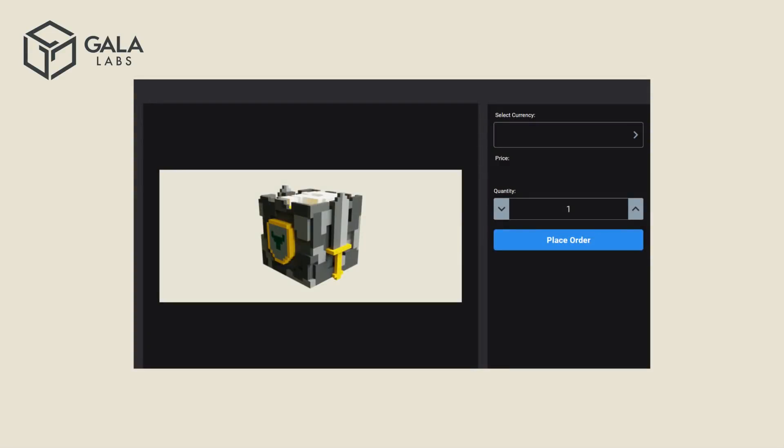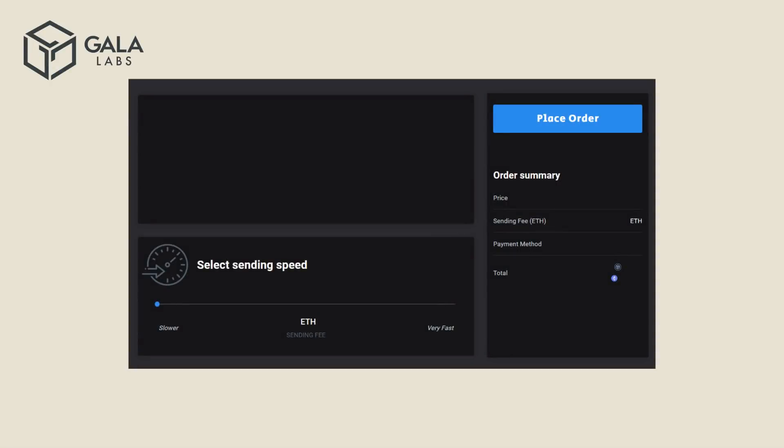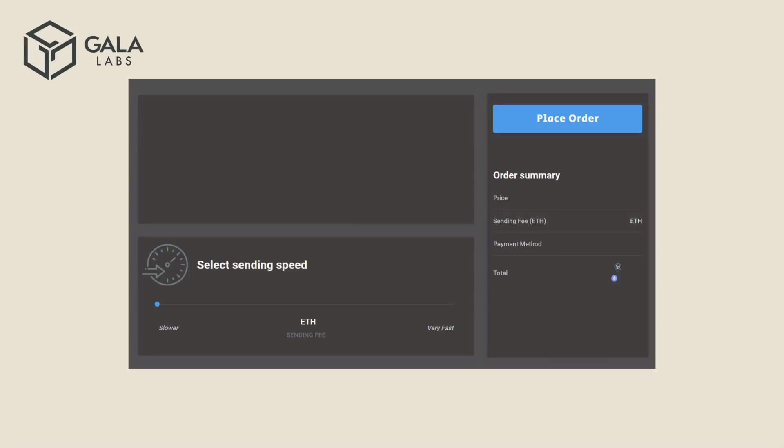Select your currency and the number of Vox boxes you wish to purchase. Once you're ready to submit your order, click on Place Order. Please note that the store page may look slightly different than the one used in this demonstration. In the following screen, adjust the sending speed to your liking, and then finalize your purchase by clicking on Place Order.